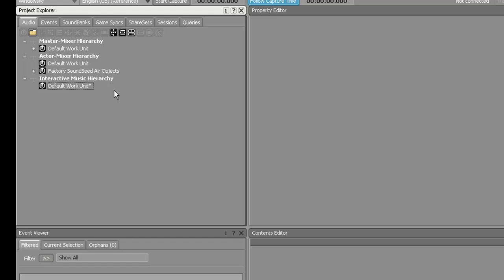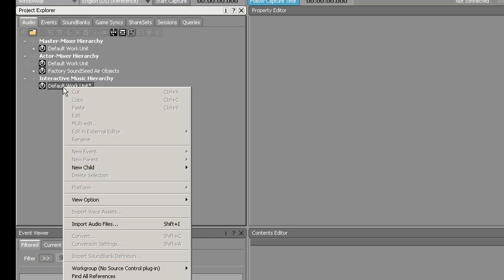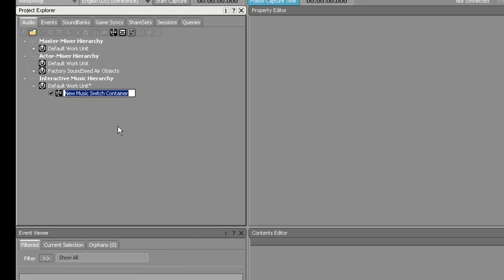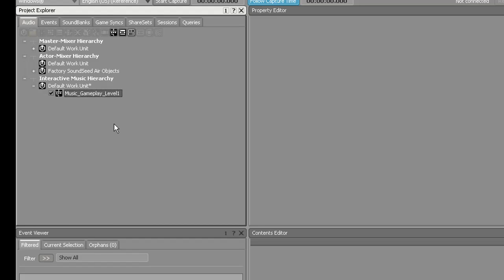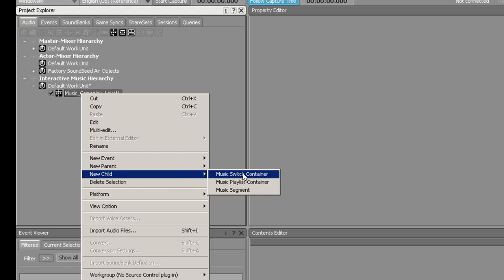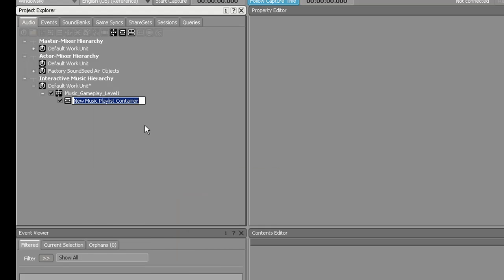In order to get started, I'm going to go over here to the left to the interactive music hierarchy. Under the default work unit, I'm going to right-click, go down to New Child, and create a Music Switch Container. I'm going to name that Music Gameplay Level 1. Now that you've created the Switch Container, you're going to right-click on it, create another child, and it's going to be a Music Playlist Container. I'm going to name this Level 1 Base.